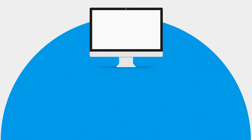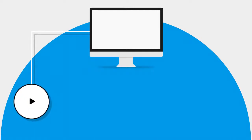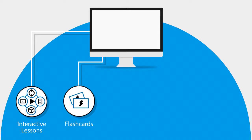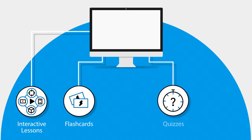It consists of 17 interactive lessons and learning resources with 110 flashcards, 146 quizzes, and 110 glossary terms.